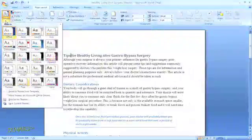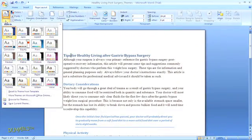Microsoft Word automatically applies the Office theme to your document unless you choose a different one. One of the neat features is that when you have a document open, you can preview how a different theme will look just by hovering over that option.